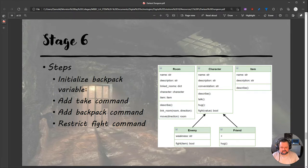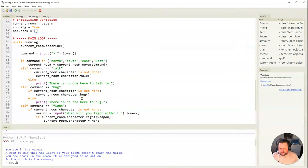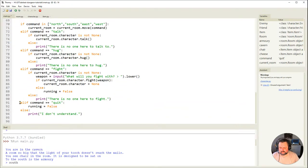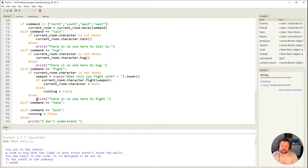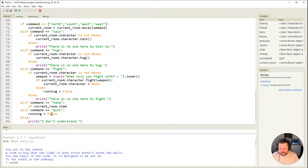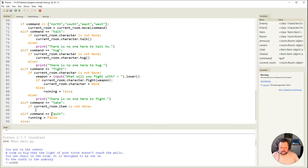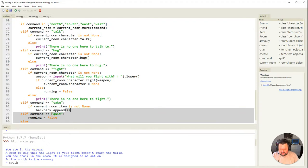I've now created a backpack variable. I need to add the take command, so I'm going to come down to the main loop and before the quit I'm going to say elif command equals 'take'. What I want it to do is find out if there's an item in the room - if there's an item in the room I want to put it into our backpack. So to do that I need to say: if current_room.item is not None, then with my backpack list I need to append what that item actually is.